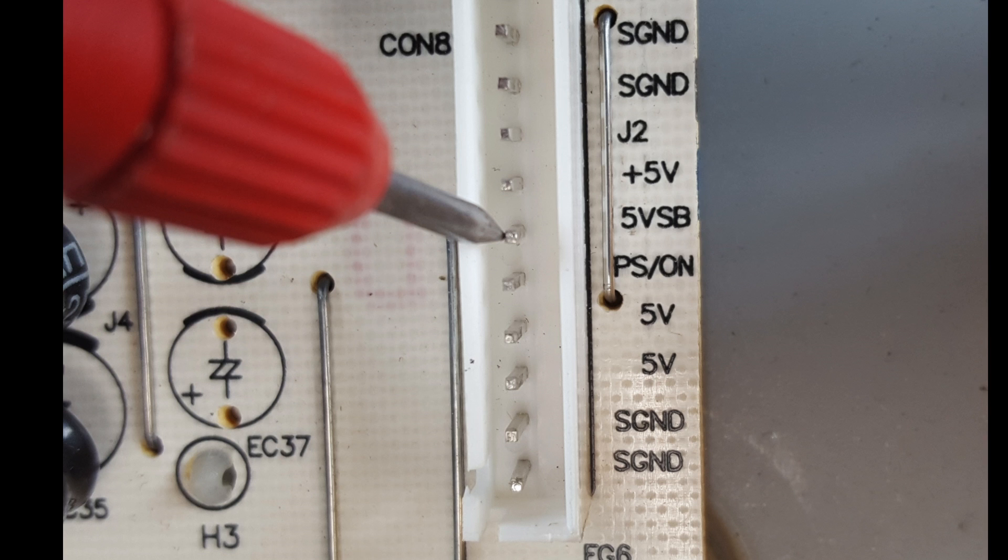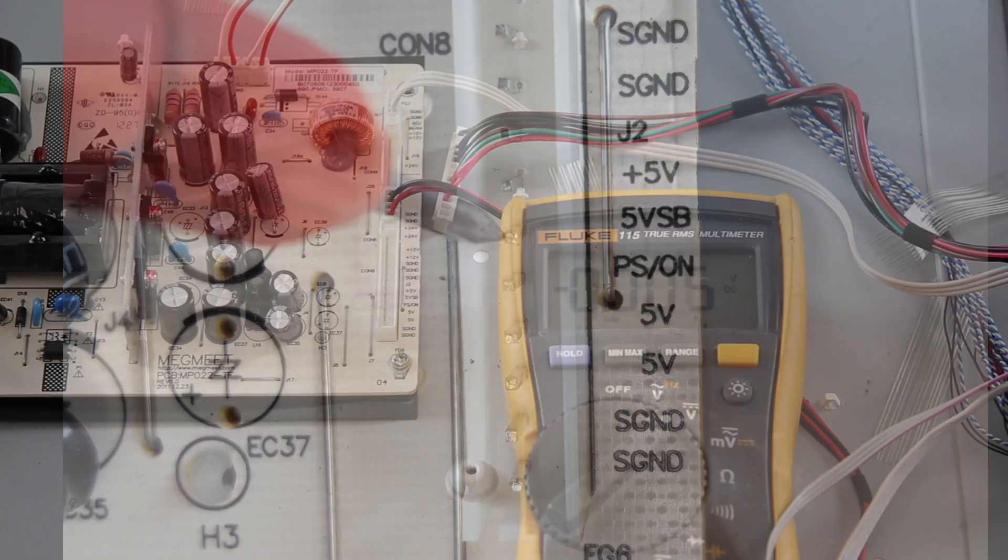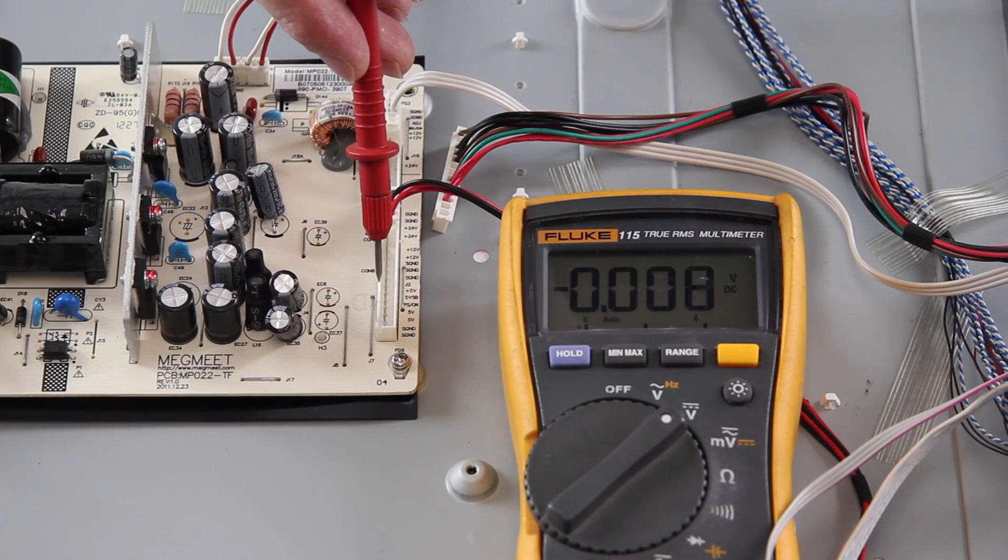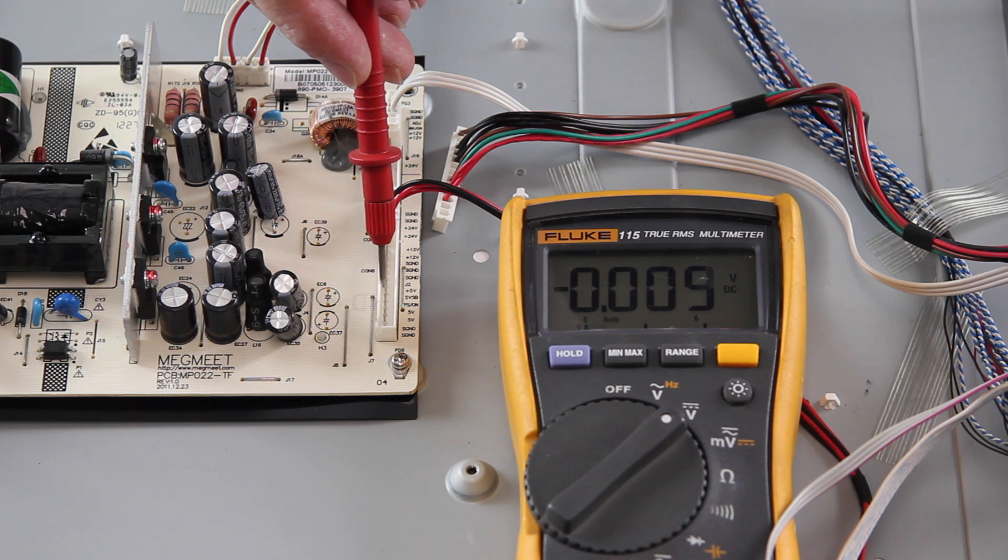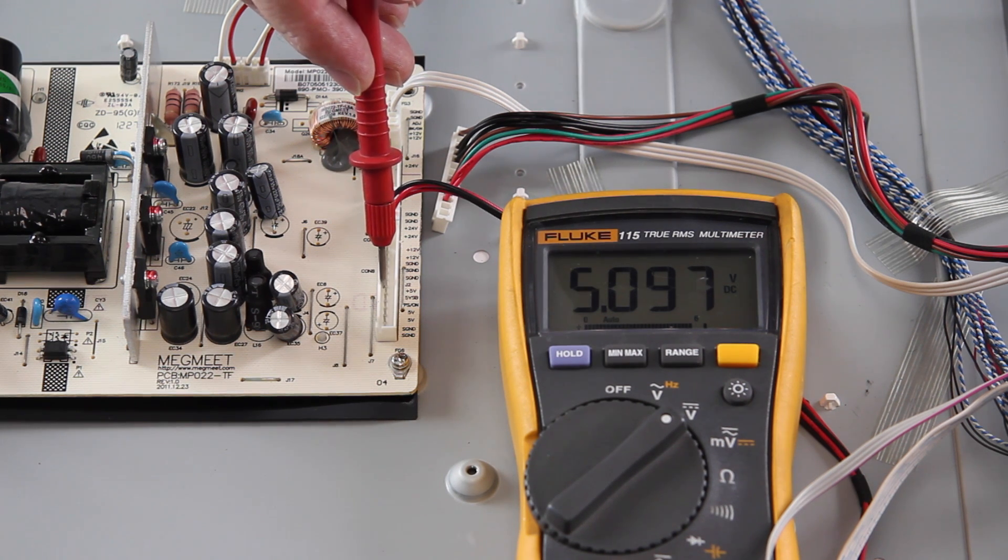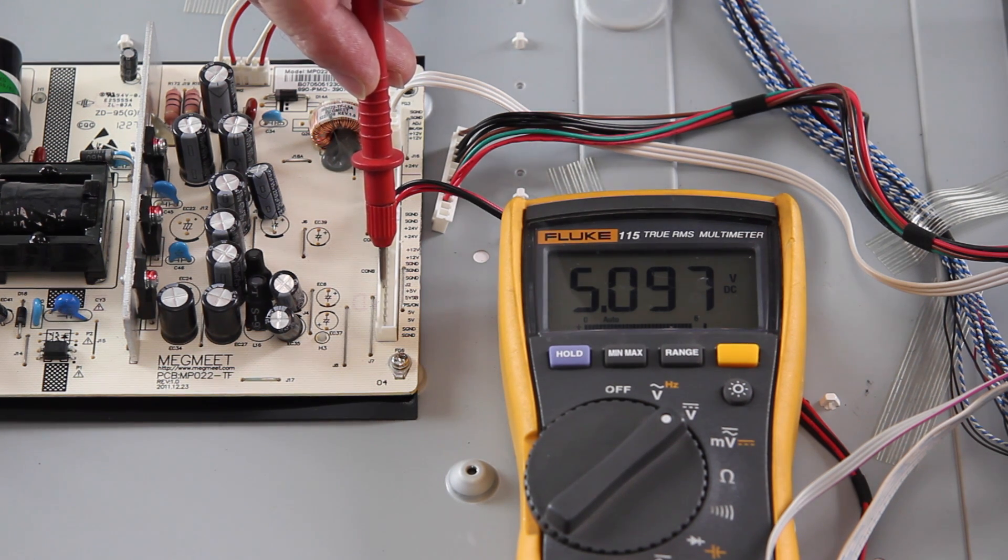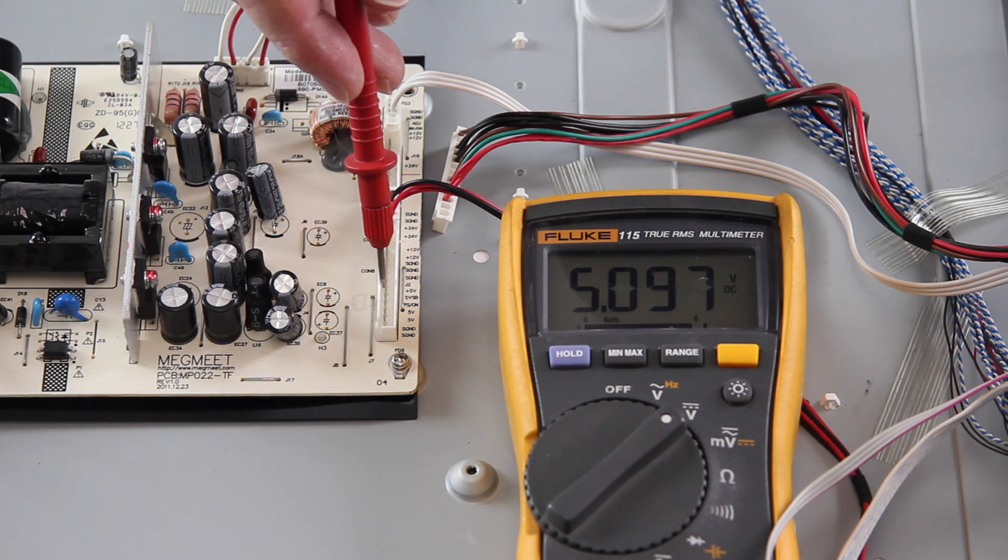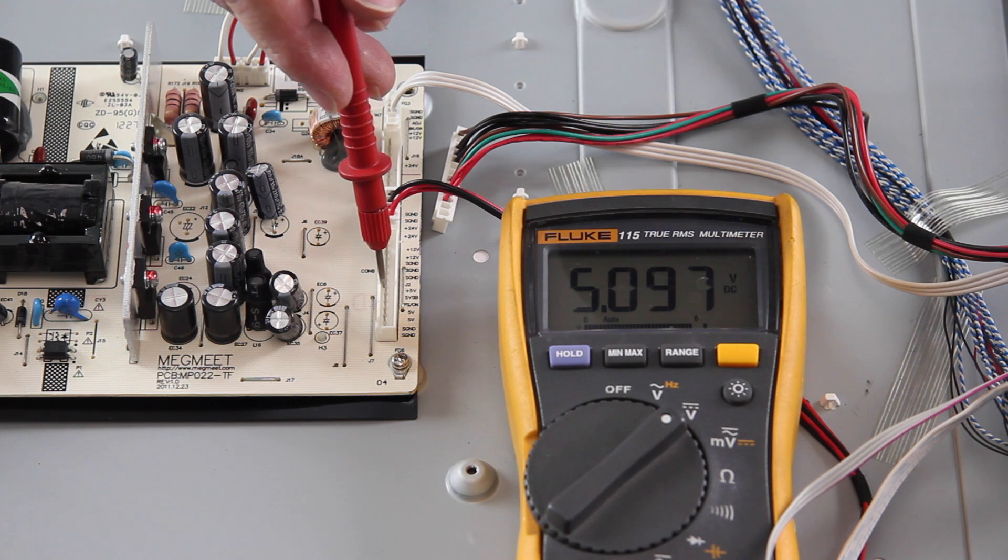Test the same point again on the power supply with the cable disconnected. If you do have 5V at this test point, then it shows that the power supply is working correctly and there is most likely a problem with the main board.